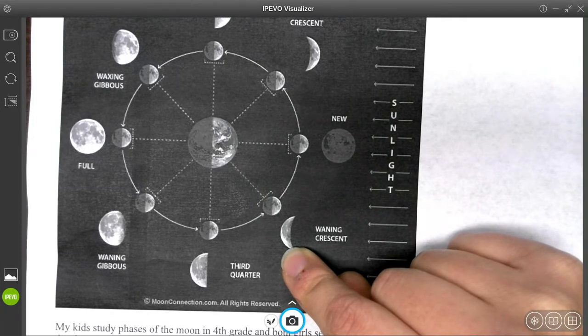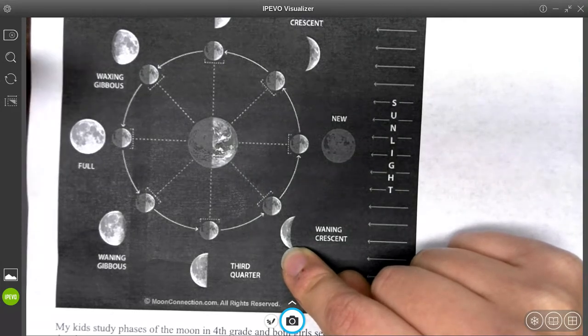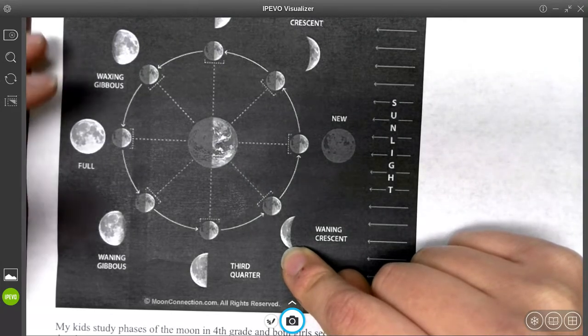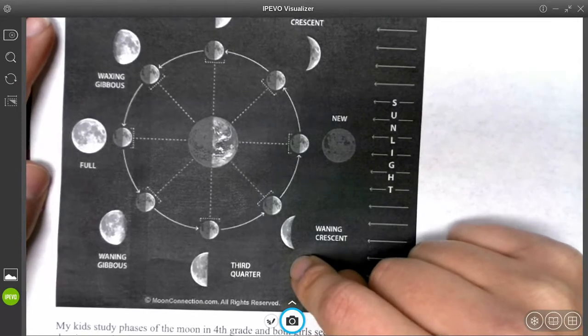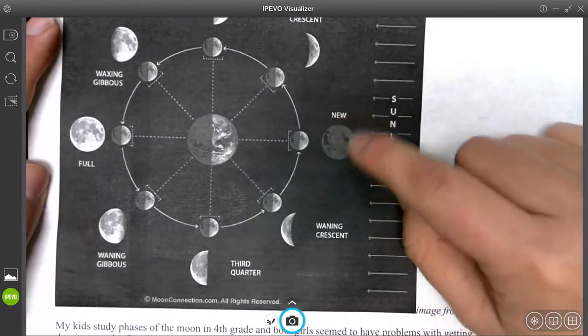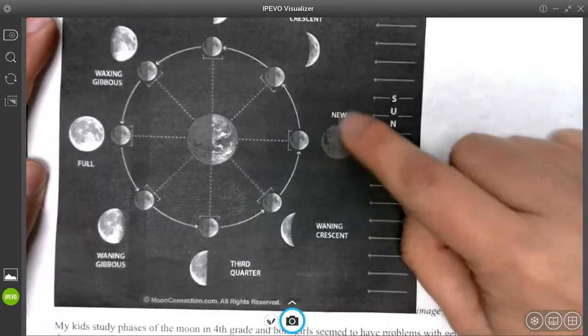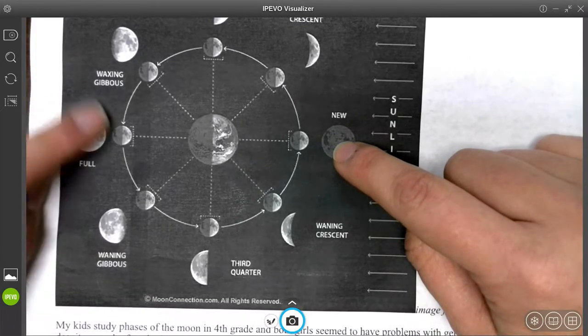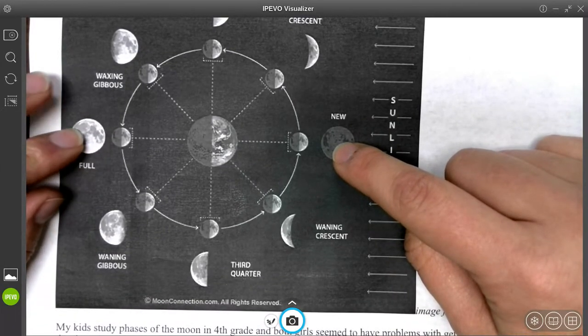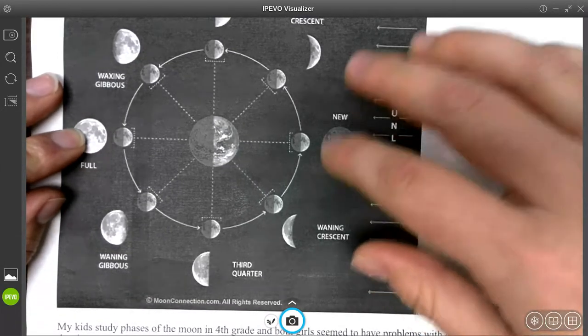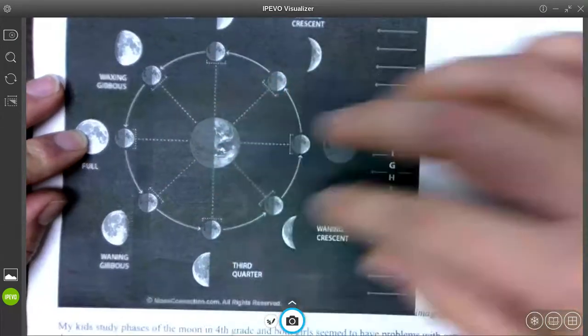Also note the shadowed part of the moon is not visible in the diagram. So to kind of understand the moon phases in a simple way is to understand we have the new moon, which is when we can't really see it at all. We have the full moon, right?